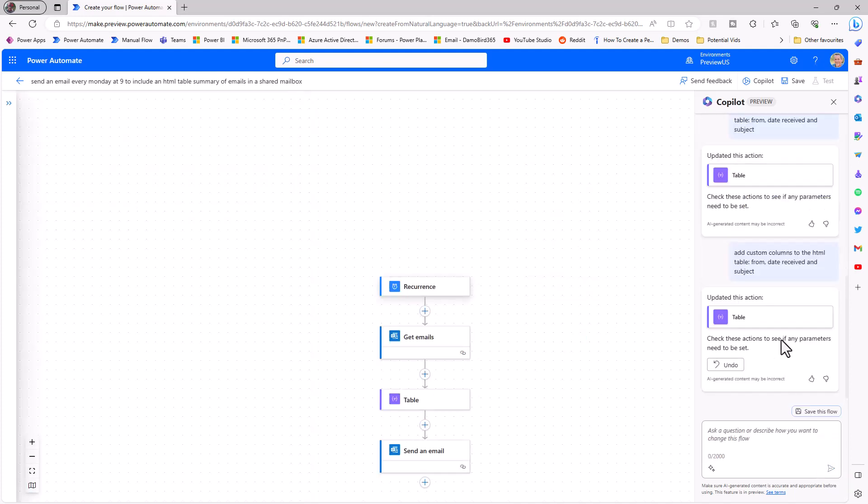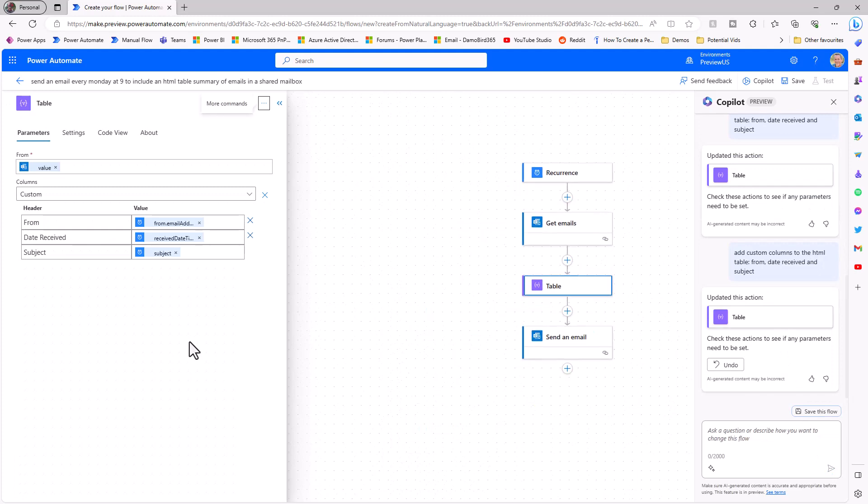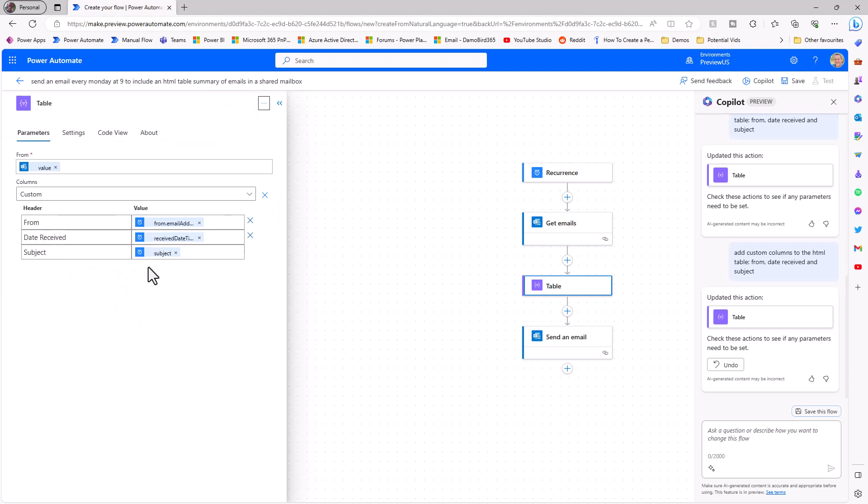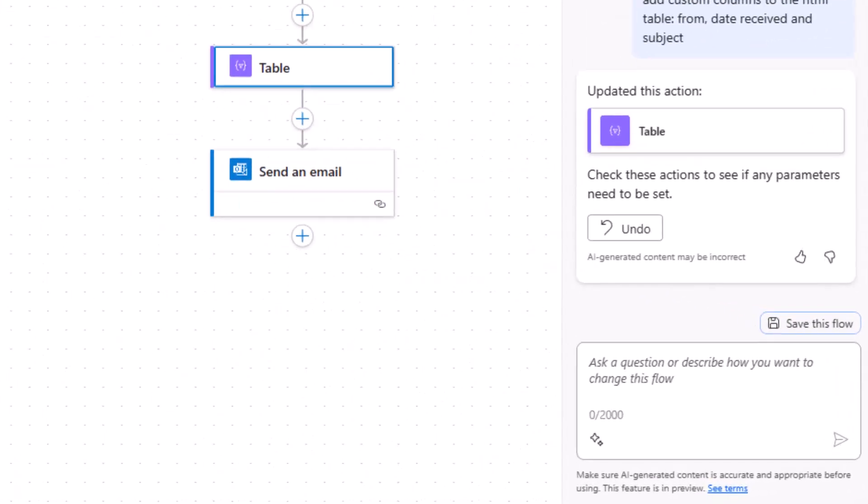So I'm actually going to go ahead and ask it once more to do that same thing. So add custom columns to the HTML table and include the from, the date received and the subject, and we'll submit that again. So again copilot has recognized that it needs to update the table action. If I click on that we can see now that we have the headers from, date received and subject. It looks like some dynamic values have been selected, albeit for the eagle-eyed as I hover my mouse over we'll see that in fact the expressions are incorrect. So it's worth noting at this point in time that this is very much a preview feature.